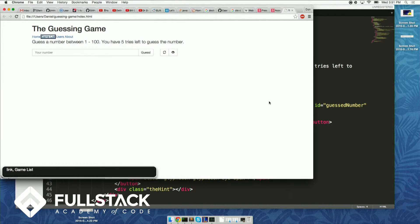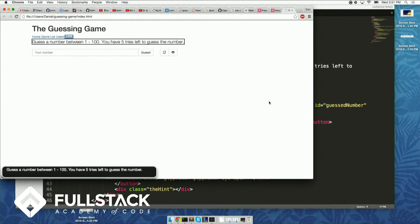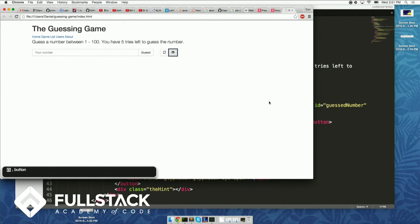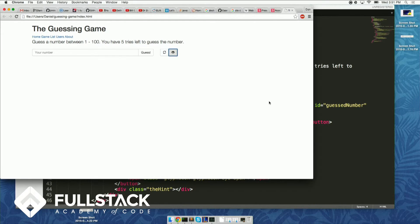Here you can hear VoiceOver reading: 'link, link, guess the number between 1 and 100, you have five tries left to get the number' — and then for the input field it says 'blank', and for the buttons it just says 'button, button, button, button, button.' You can see it just says 'button, button' and 'edit text' for the input — there is absolutely no meaning attached for the user. The user doesn't know what happens when they click the button.